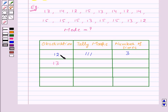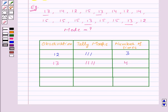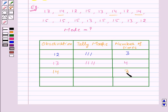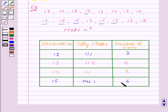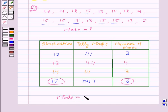Moving on to 13: 13 occurs 4 times, so we write 4 and represent it as tally marks. Next, 14 occurs 3 times, so we write 3 and represent it as tally marks. Lastly, 15 occurs 6 times, so we write 6 and represent it as tally marks. Now we can clearly see that 15 occurs 6 times, that is the maximum number of times. So the mode of the given data is 15.